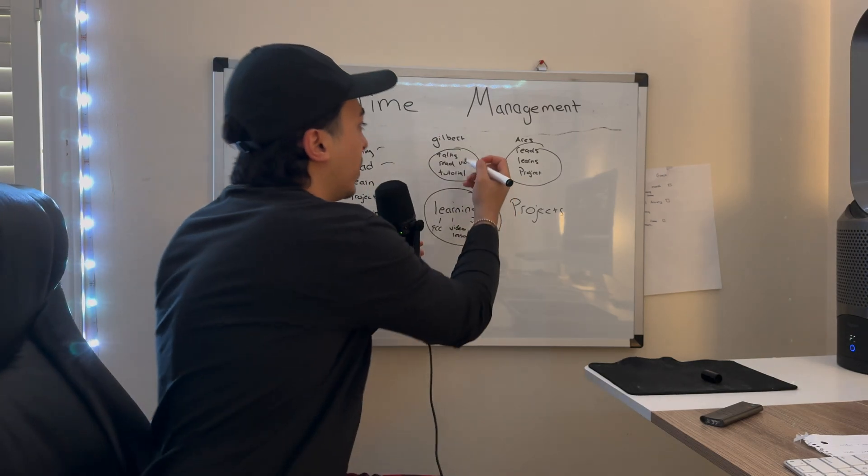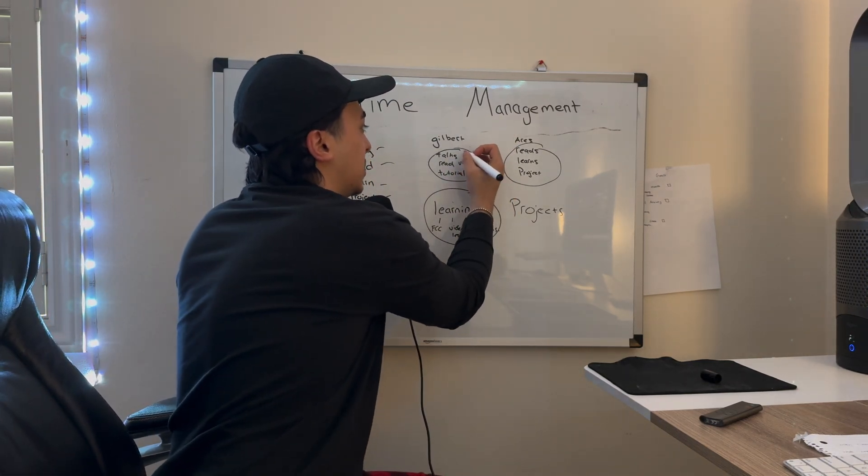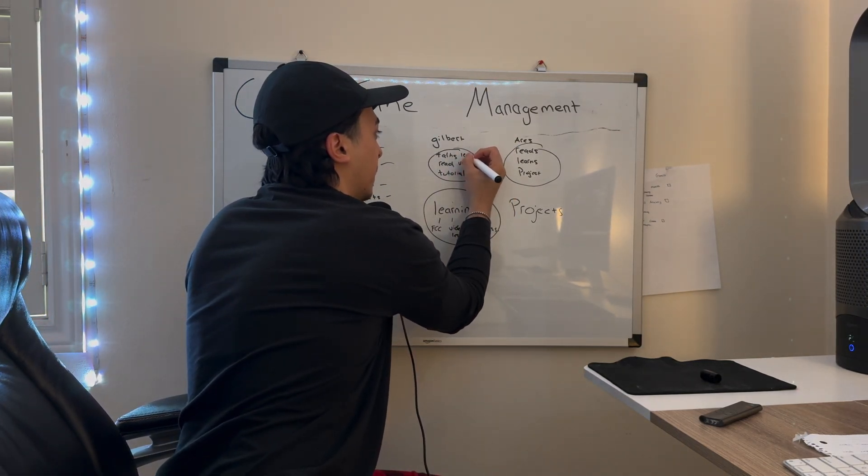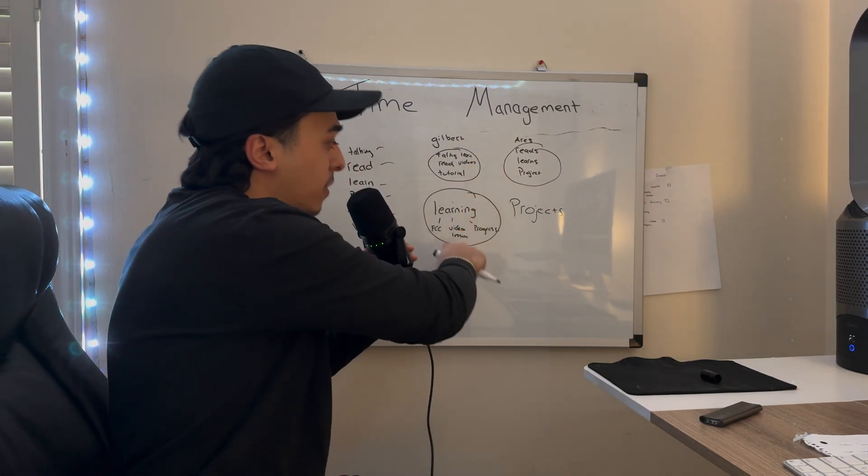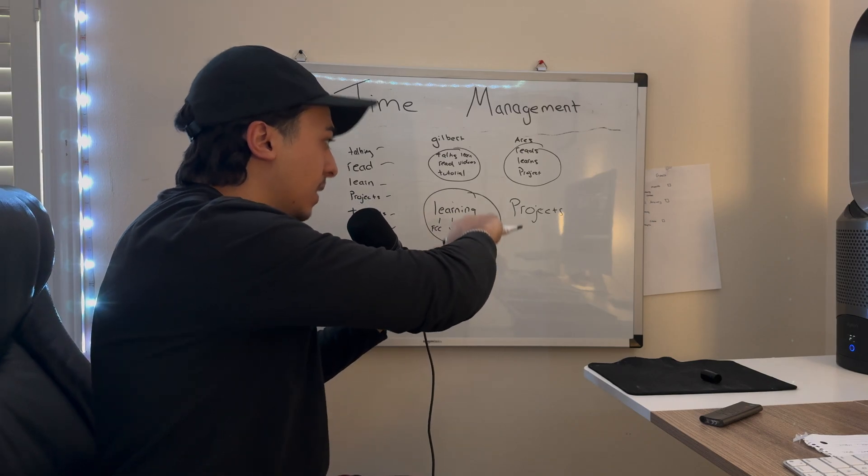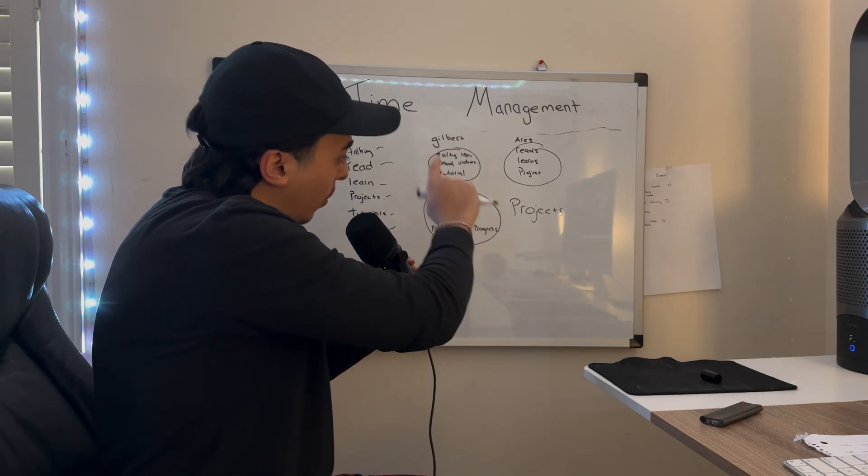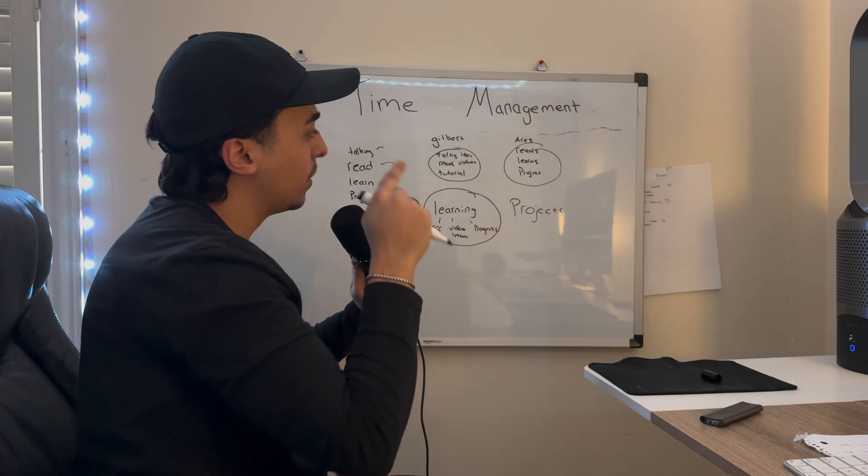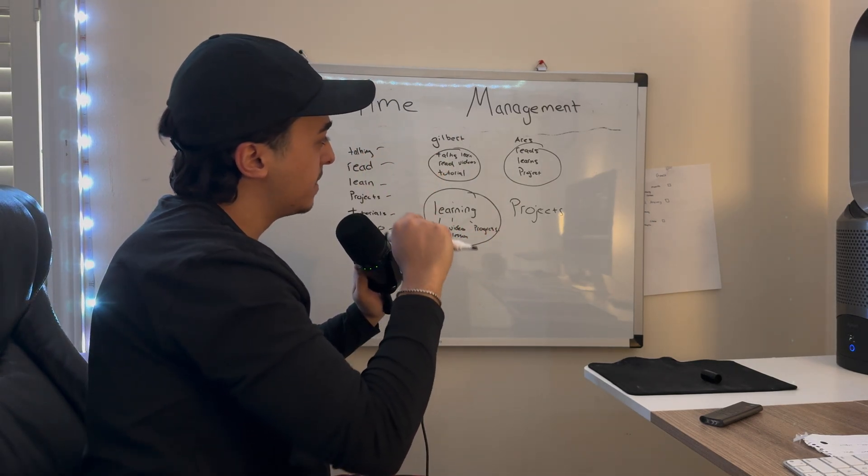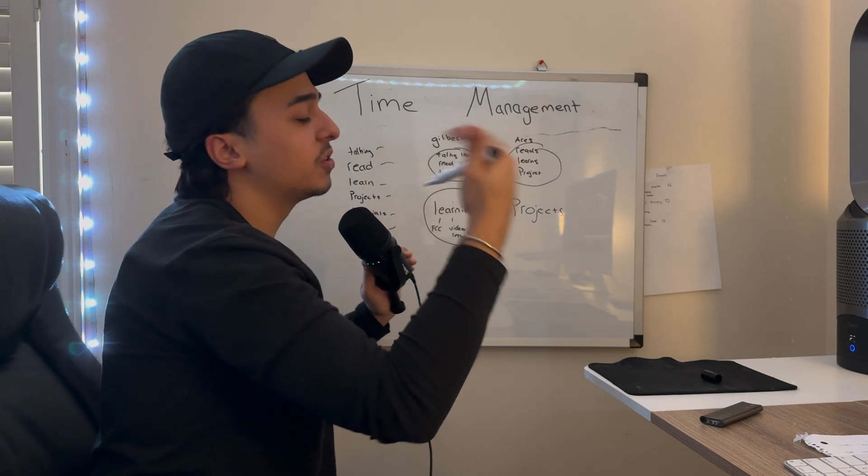But Nazar, what if Gilbert is learning this way? A lot of people do this. Most people I know are in free code camp or CS50.